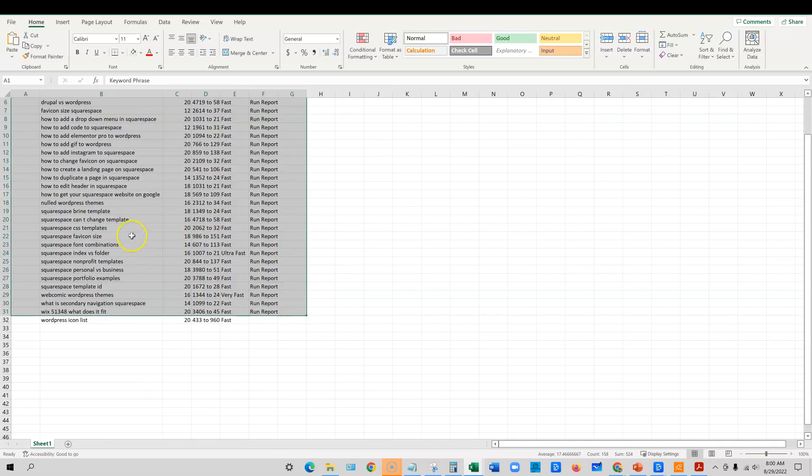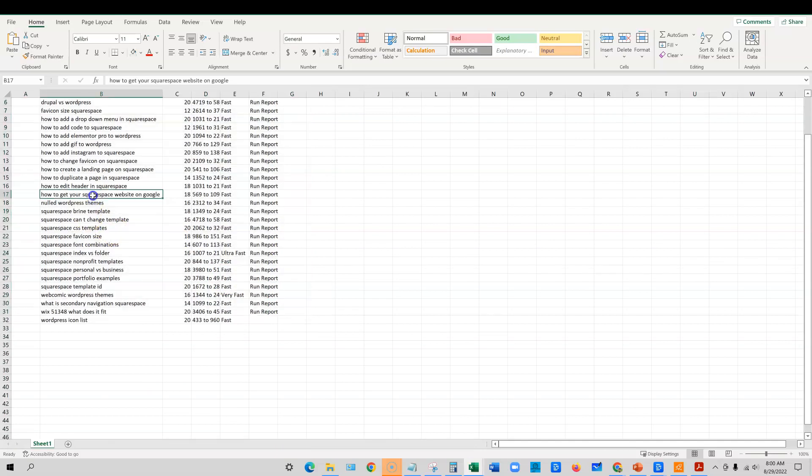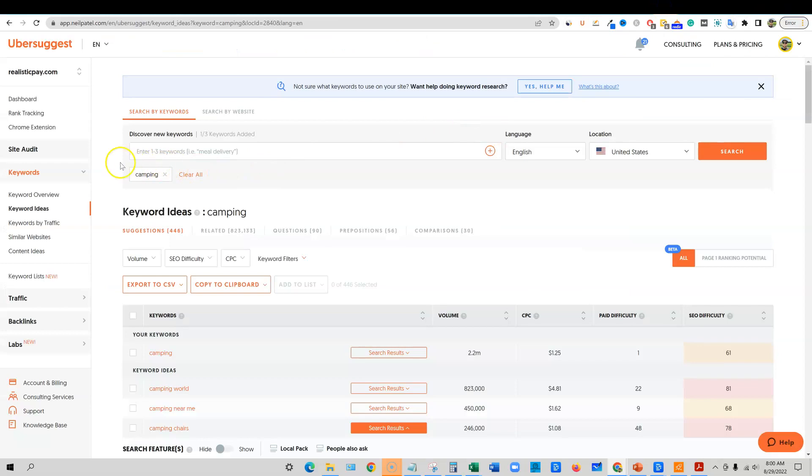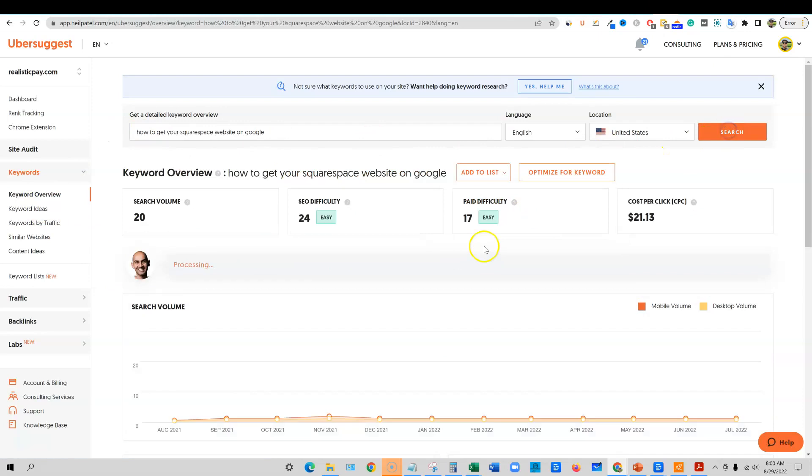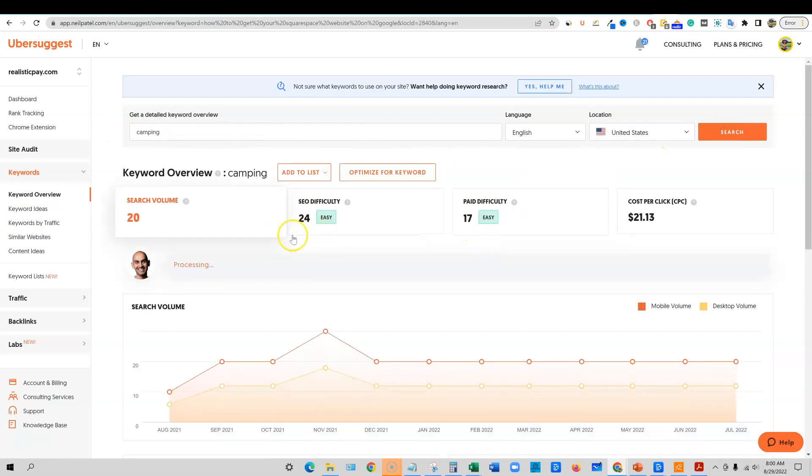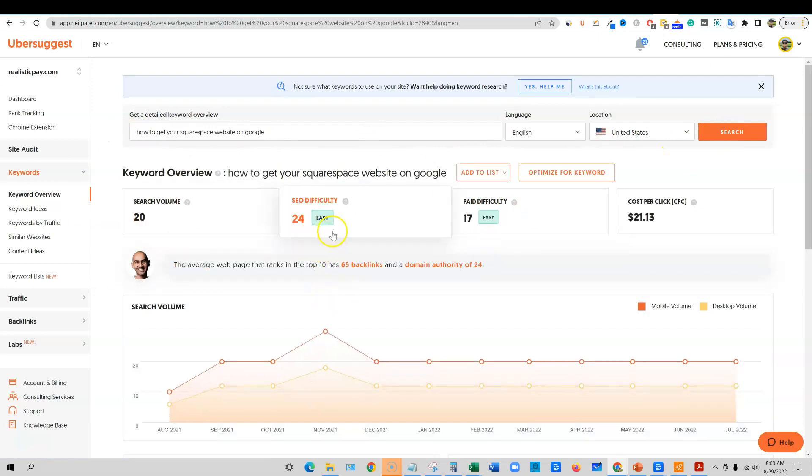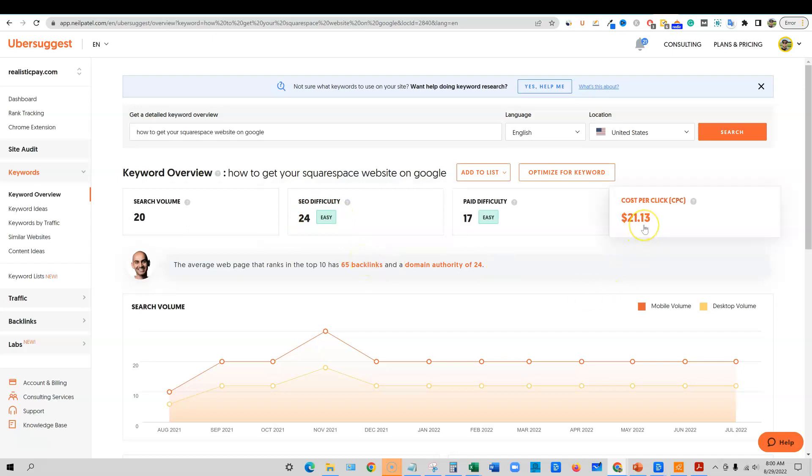All these keywords right here, if we take one, how to get your Squarespace website, we can come over here into Ubersuggest. I'm just going to go into keyword overview, paste that in. And we can come in here and you're going to see that there's an SEO difficulty score of 24.